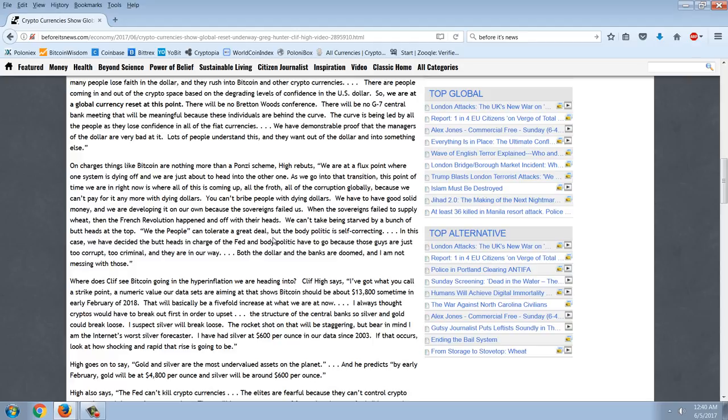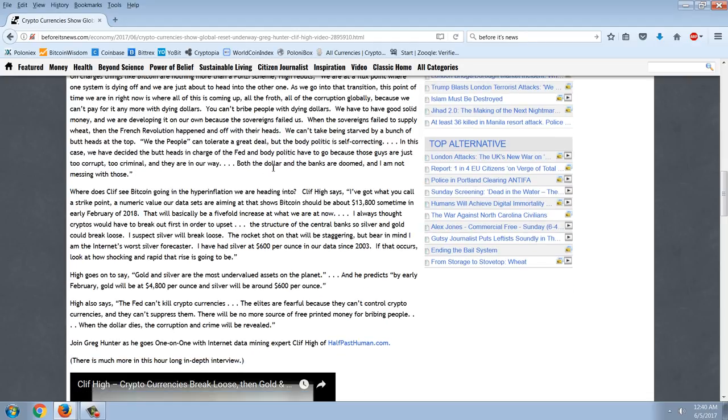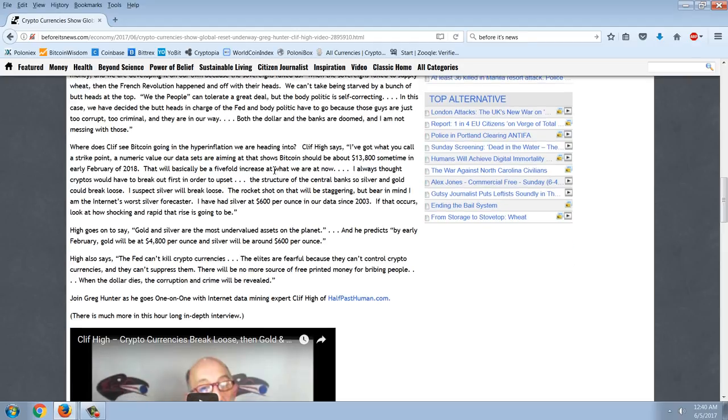When the sovereigns failed to supply wheat, the French Revolution happened and off with their heads. We can't take being starved by a bunch of buttheads at the top. We the people can tolerate a great deal, but the body politic is self-correcting. In this case, we have decided the buttheads in charge of the Fed and the body politic have to go because those guys are just too corrupt, too criminal, and they're in our way. Both the dollar and the banks are doomed, and I'm not messing with those.